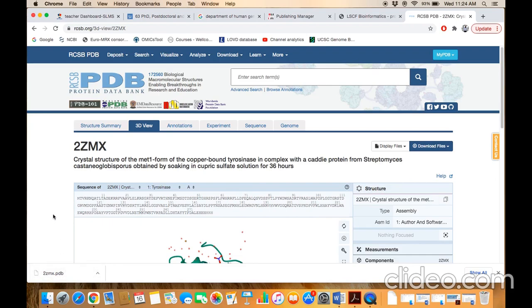Normally, this file is not open. You have to have some specialized software. For example, Jmol, Pymol. This is offline software and you can open them with online software.